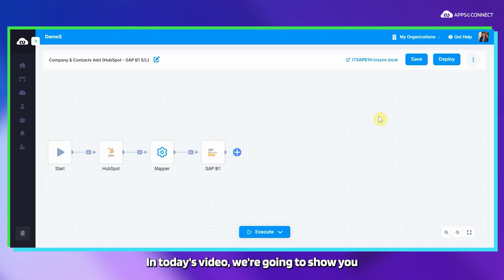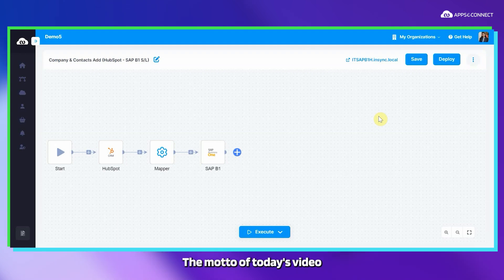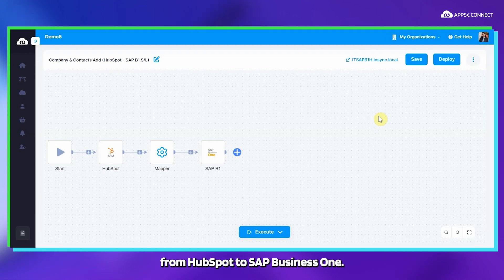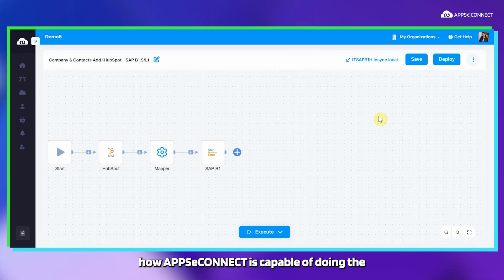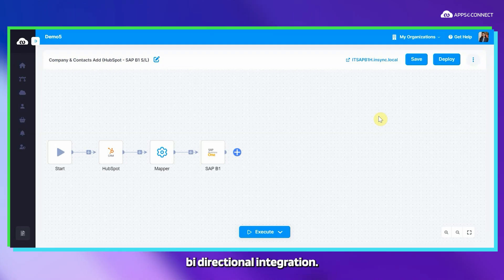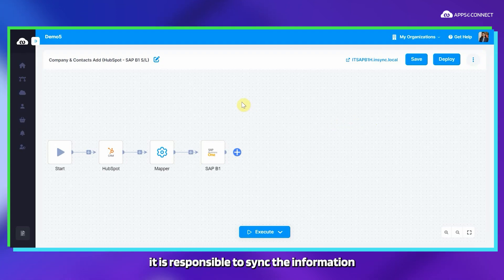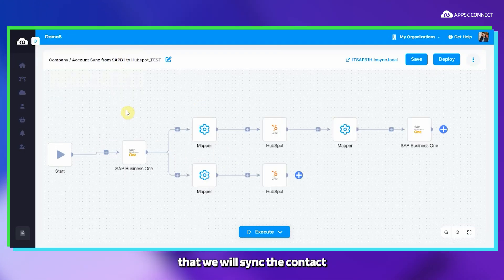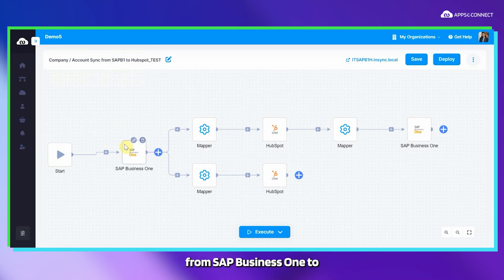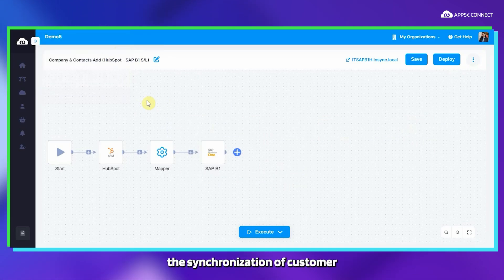Hello everyone. In today's video we are going to show you how we can sync the data between HubSpot and SAP Business One. The goal is to show how we can sync the company and contact information from HubSpot to SAP Business One, as well as from SAP Business One to HubSpot. We will demonstrate how APPSeCONNECT is capable of doing bi-directional integration. There is a process flow responsible for syncing information from HubSpot to SAP Business One, and another process flow that will sync the contact and customer information from SAP Business One to HubSpot.